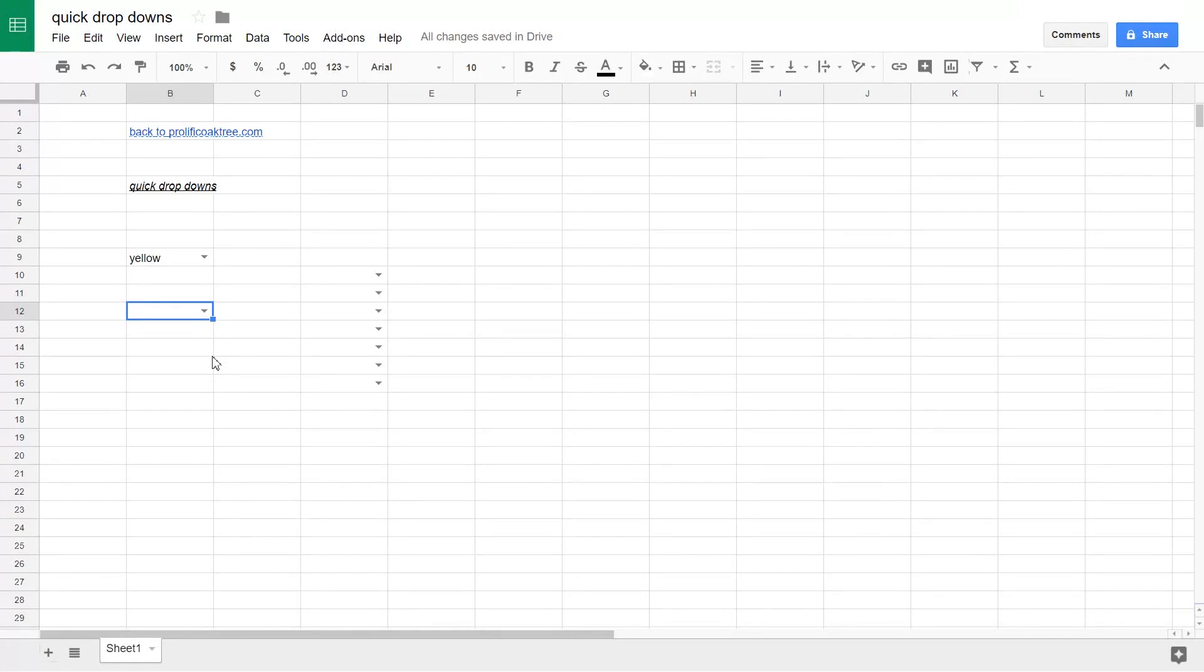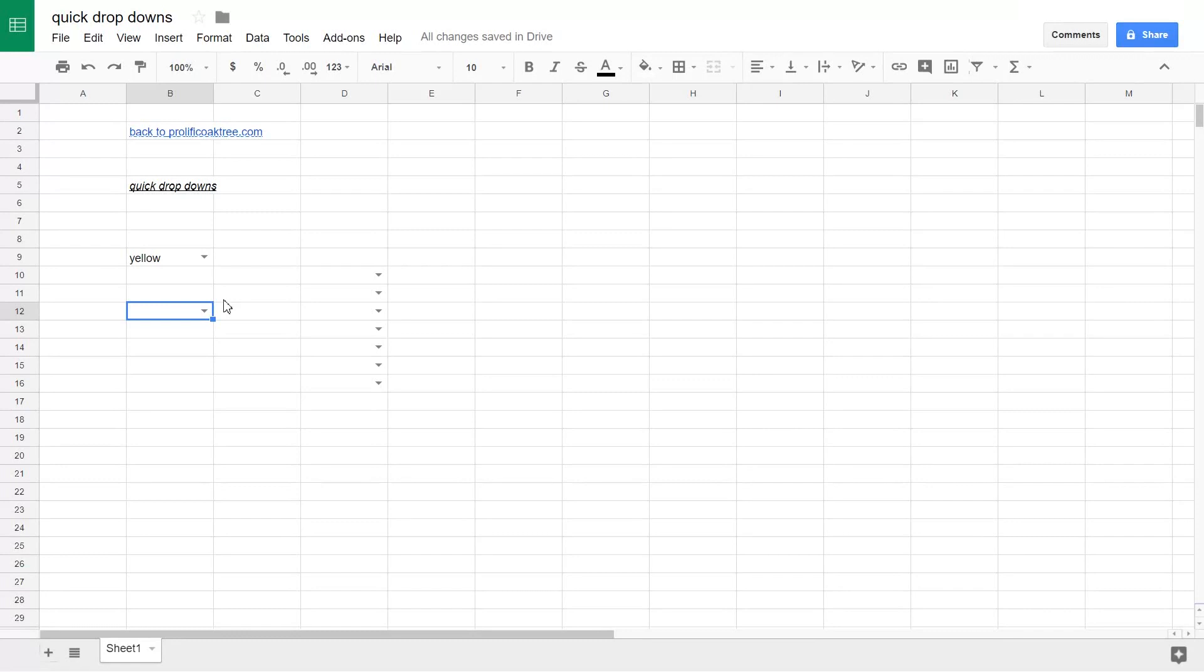That's it. You have your basic drop-down list done. You can only tell it's in there because this little drop-down arrow is in your cell. If you don't choose anything yet, obviously it just stays blank. When you click on the arrow, you get your three choices.